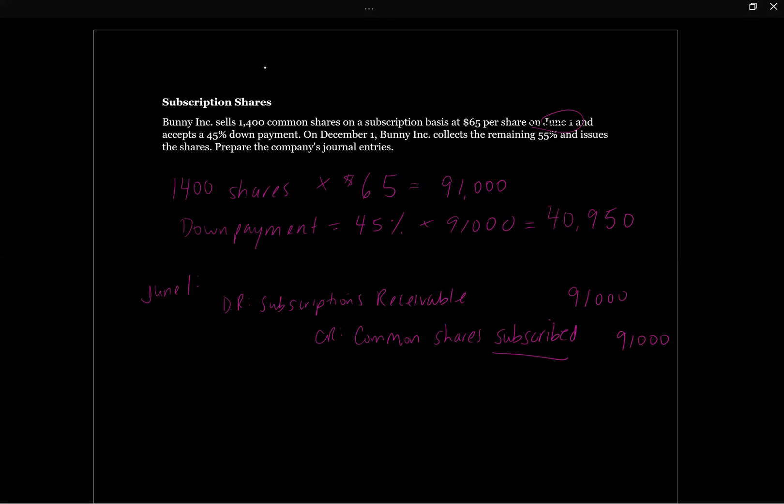Again, from the lecture, the reason that we're showing subscriptions receivable as an asset here, and then we've got common shares subscribed, is we want to make sure we've got really transparent financial reporting. We're specifically not just crediting the capital shares account. We're crediting capital shares subscribed, alerting the reader to know that these shares are not yet issued. And we've got the receivable for the $91,000.